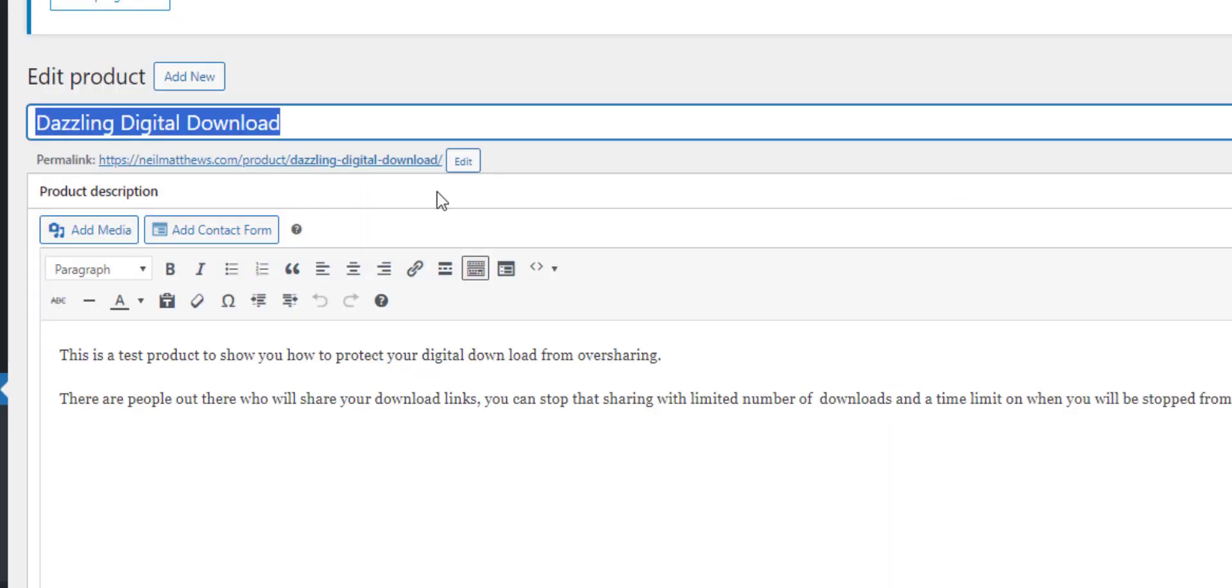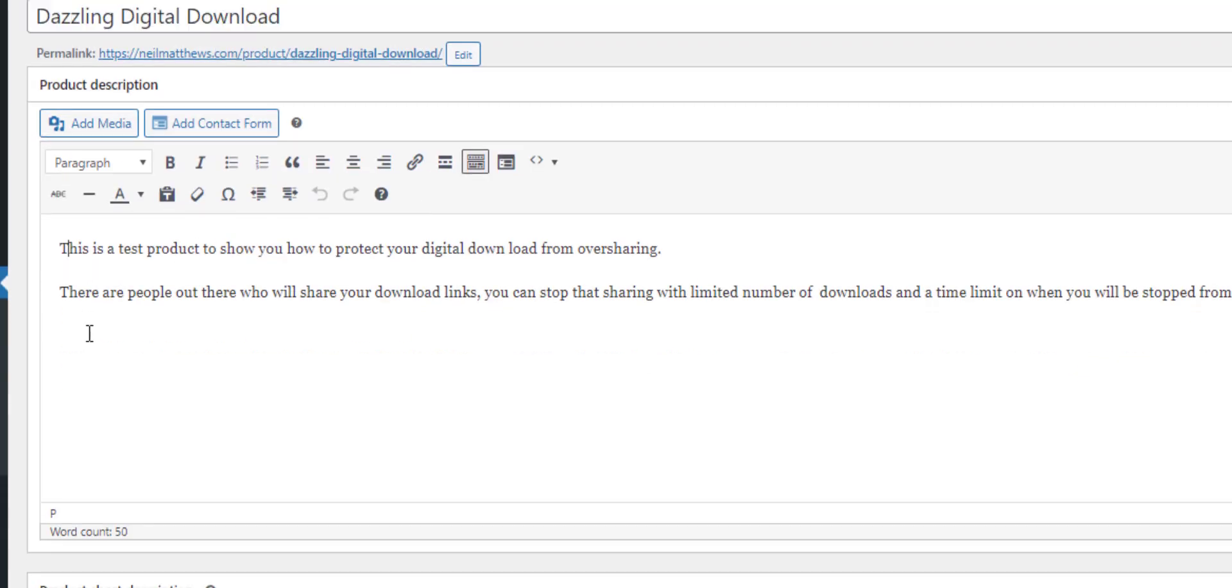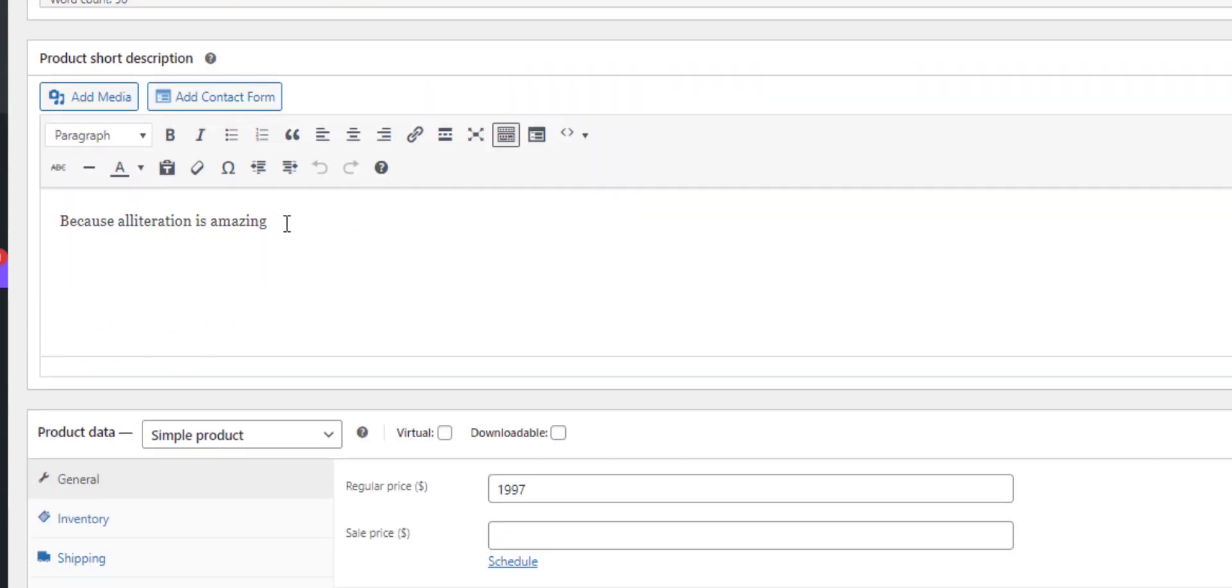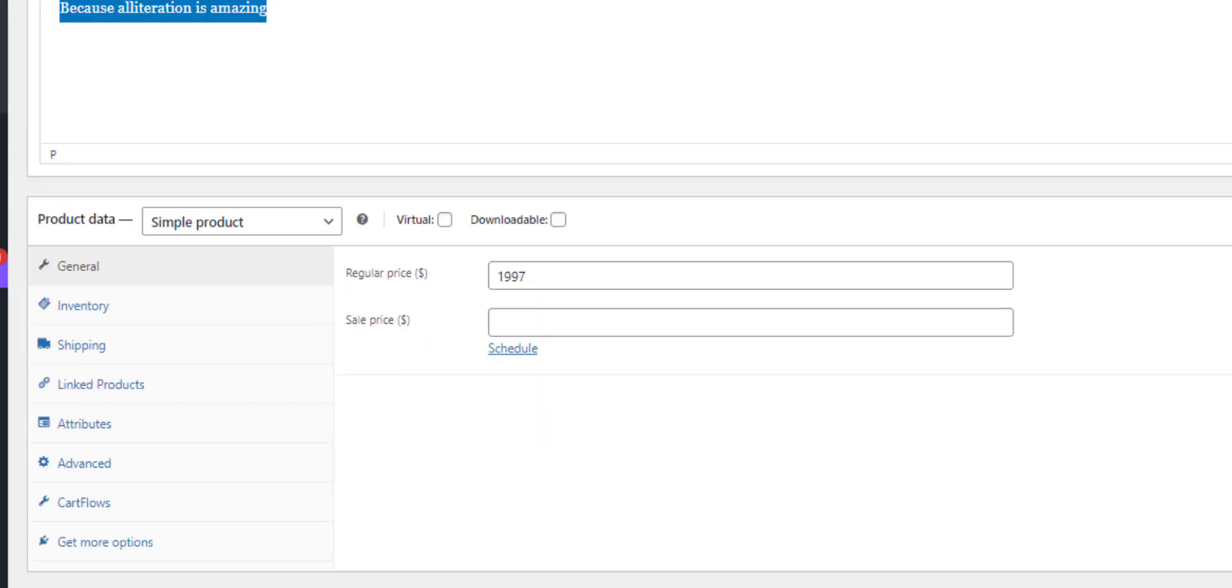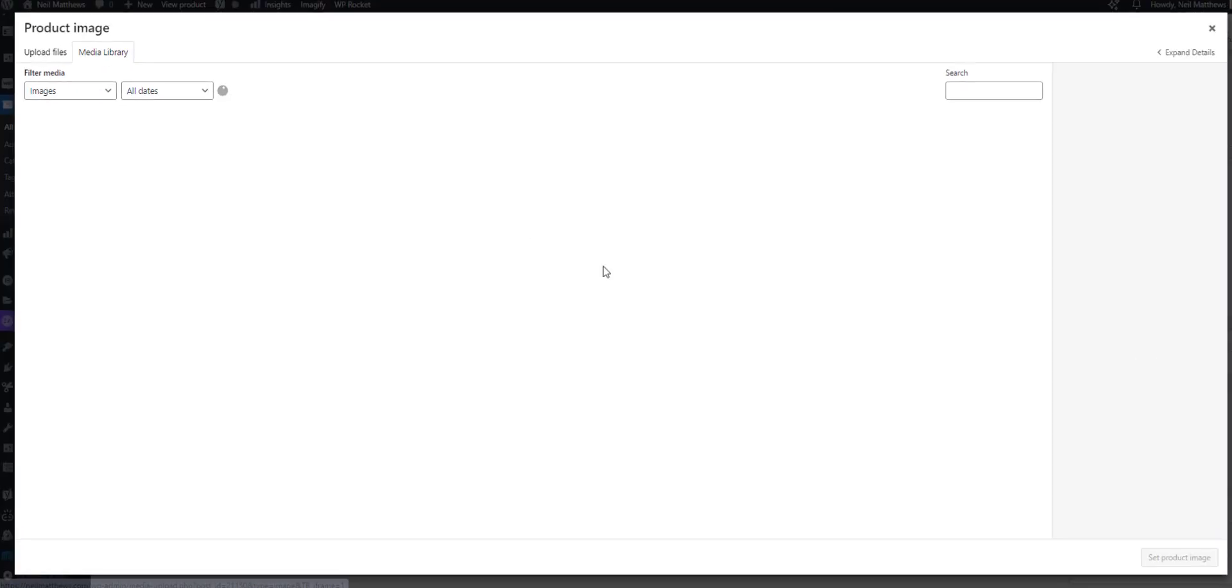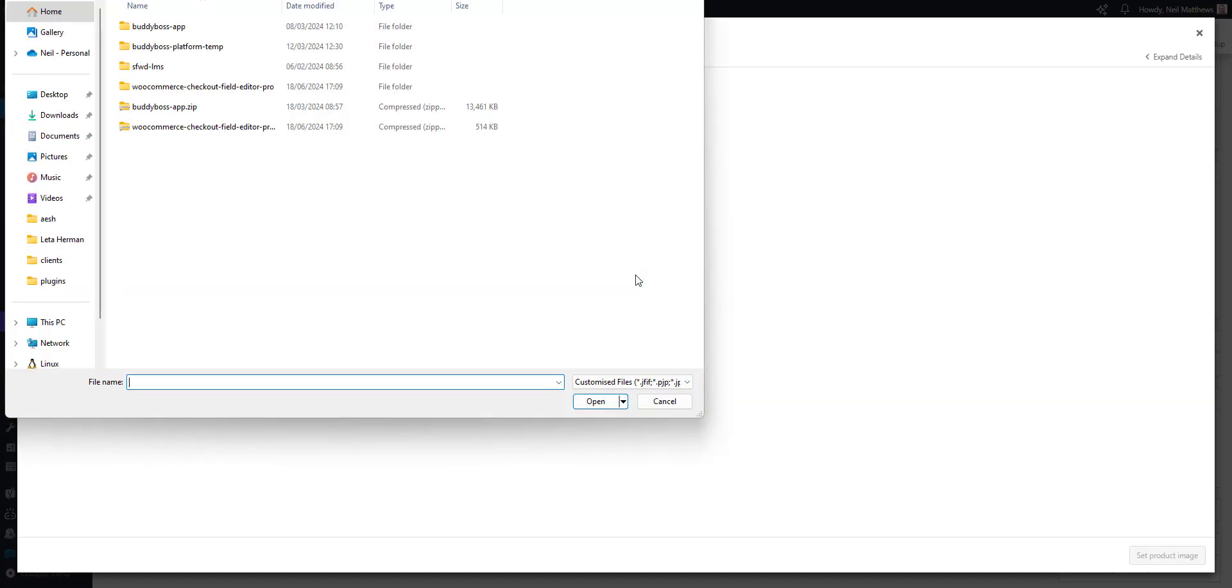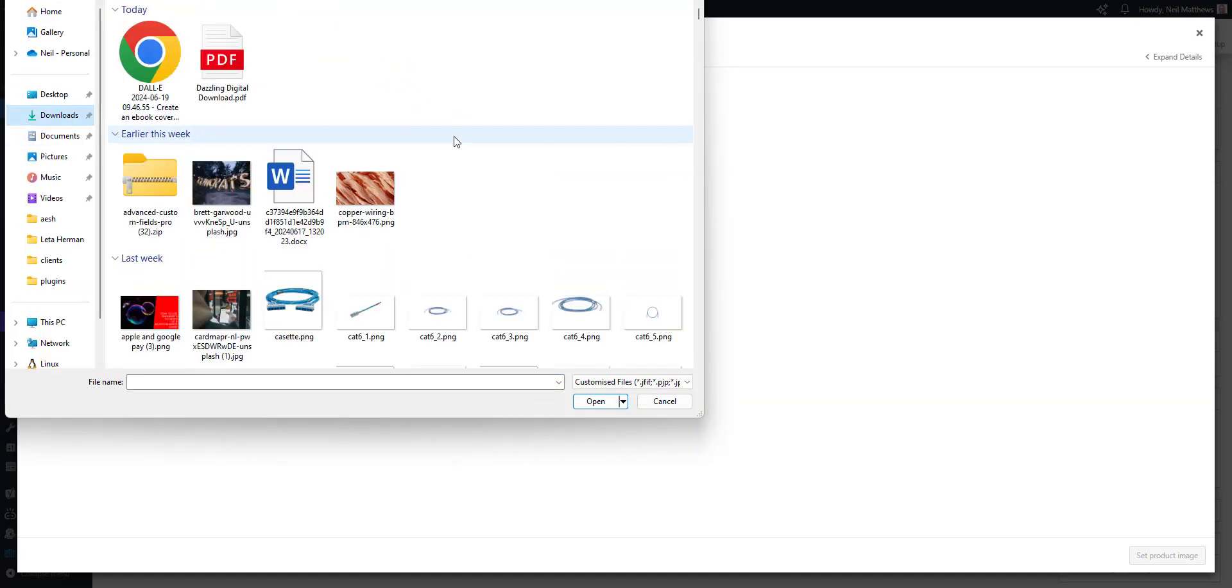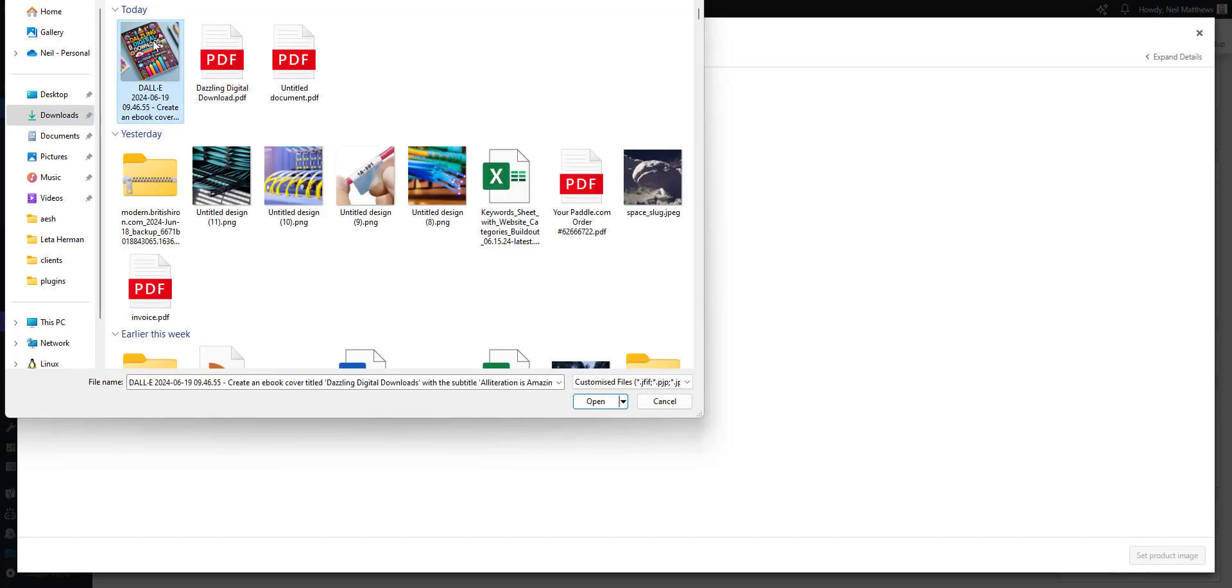The name my digital download is called dazzling digital download. I've got some long copy, I've got some short copy. Let me add an image. I've created a very dodgy front cover for my e-book I'm going to sell.